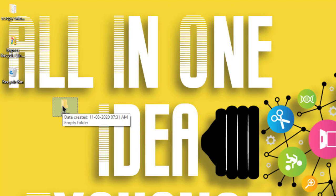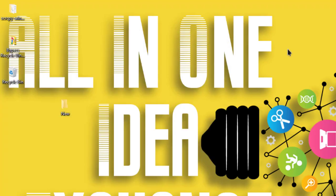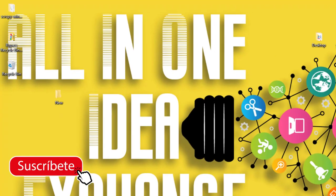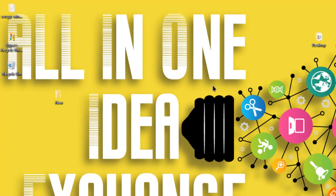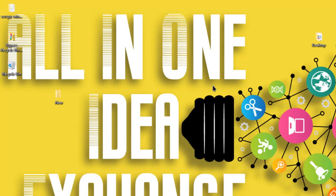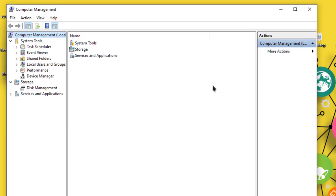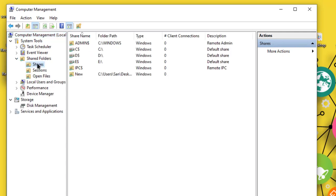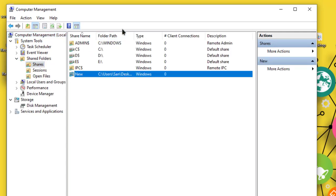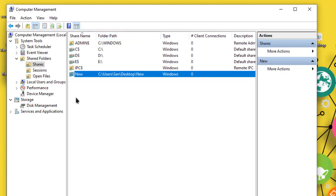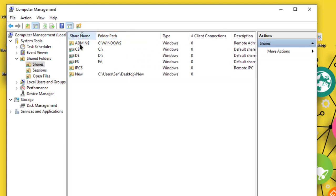Go to My Computer, then Manage to check if the folder is shared or not. Here you can select Shared Folders, then Shares. See, the new folder is shared to others.